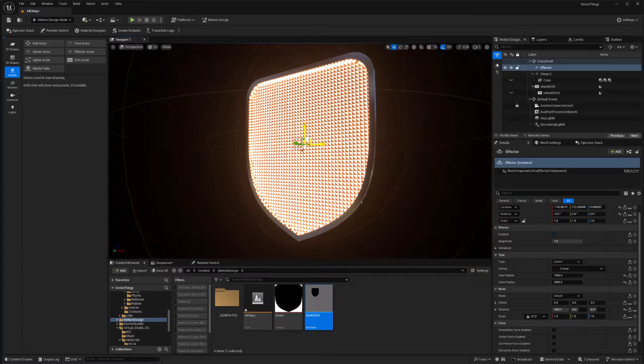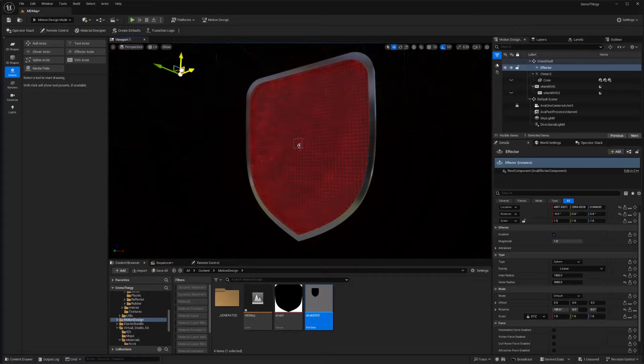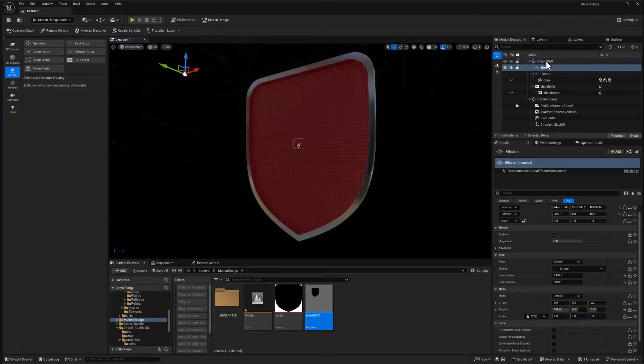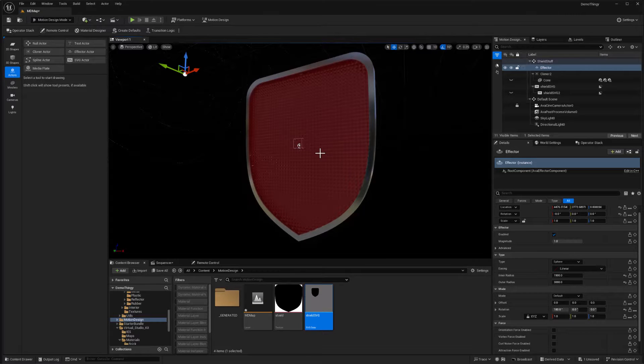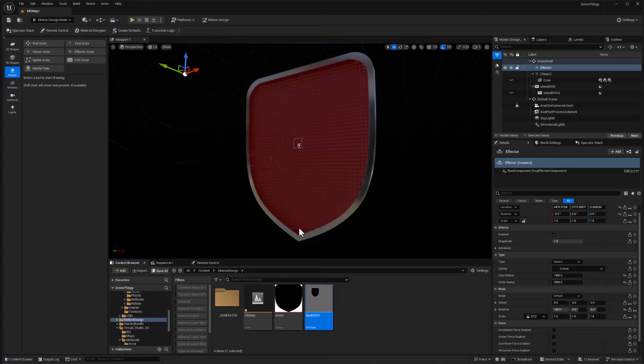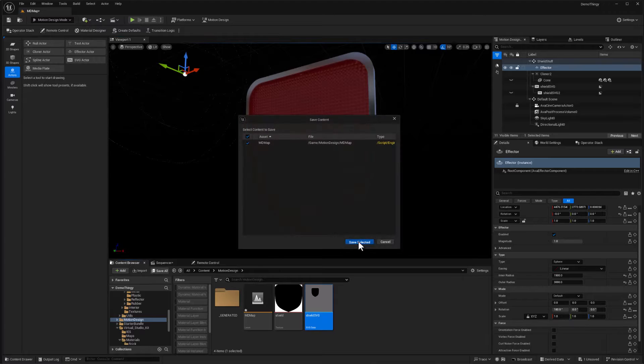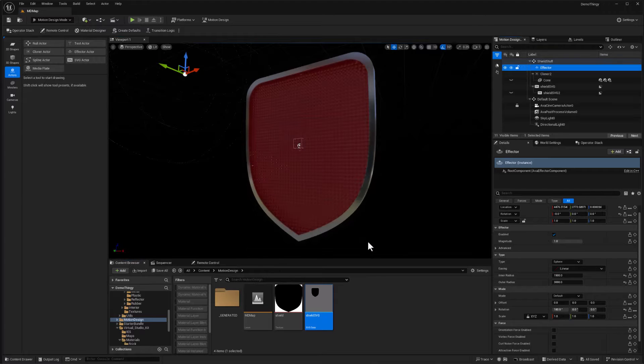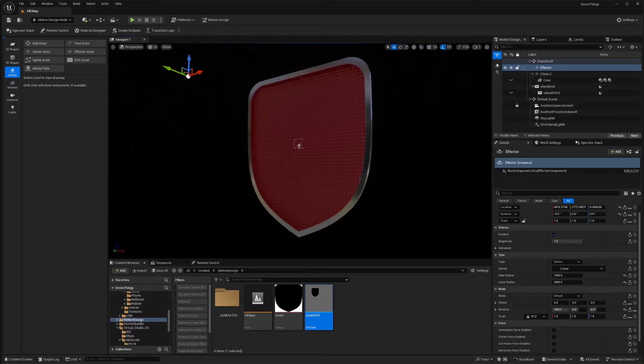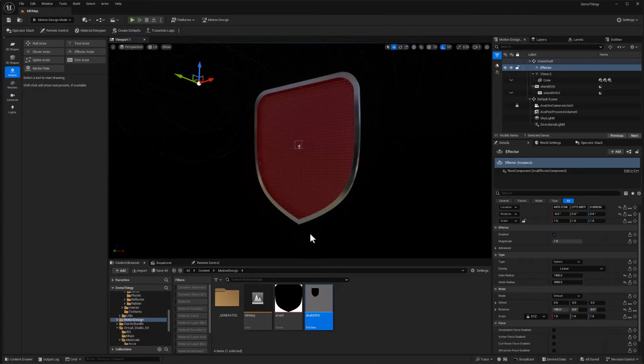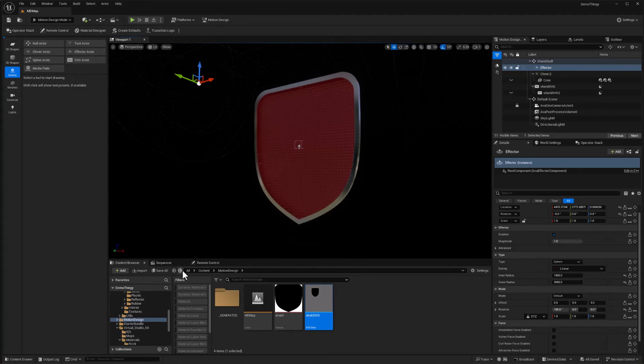And for now, I'm just going to set that aside. And because the effector is in with the shield, it'll move. I'm actually not going to be animating the shield at all. So let's do a save all while we're at it. And that should be enough for this video. In the next video, we'll take a look at building a set around our shield. Until next time, have fun.